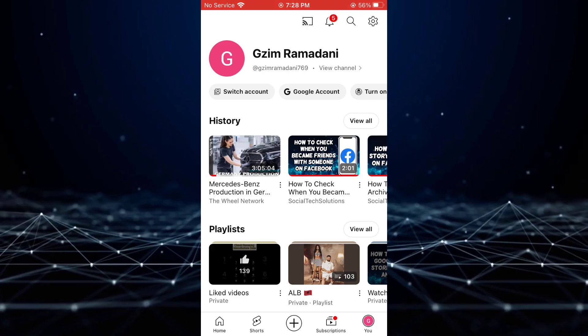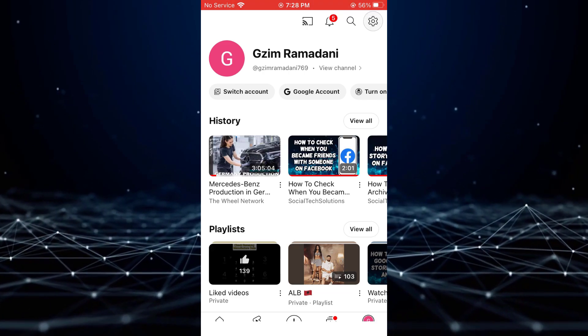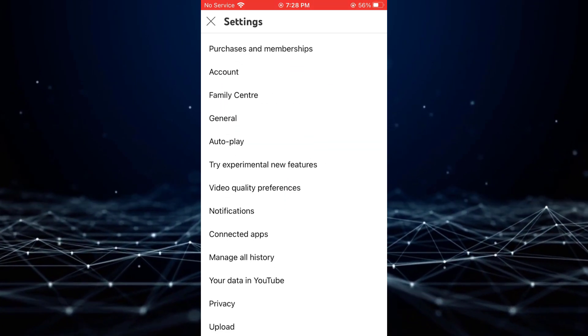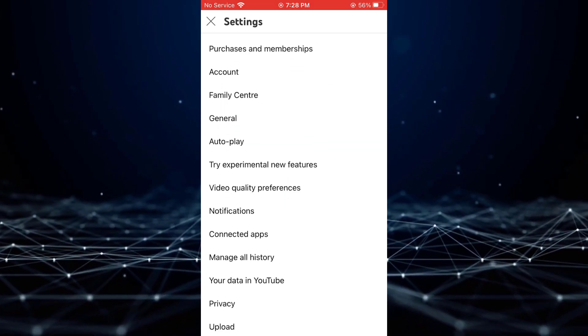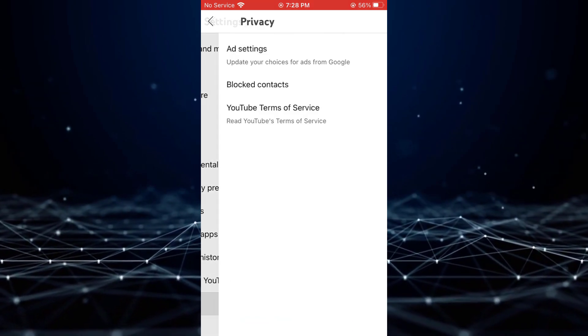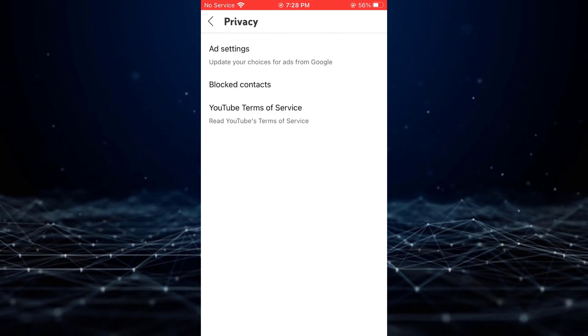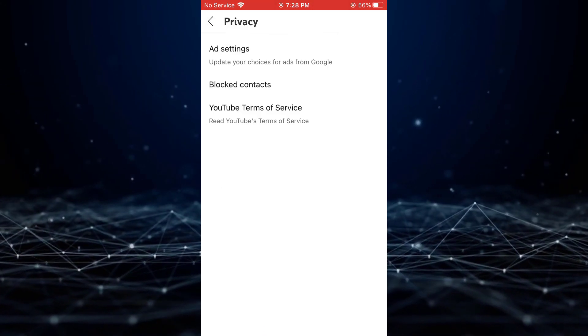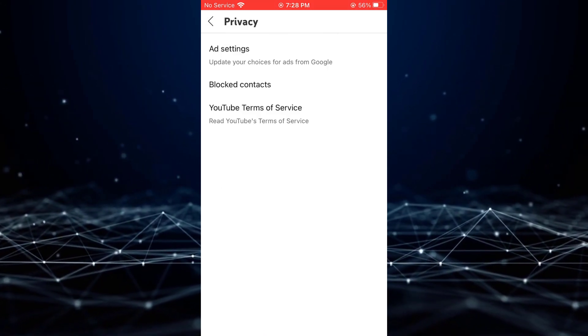Next, head to the Settings option and select the Privacy option. Under Privacy, select the Blocked Contacts option.